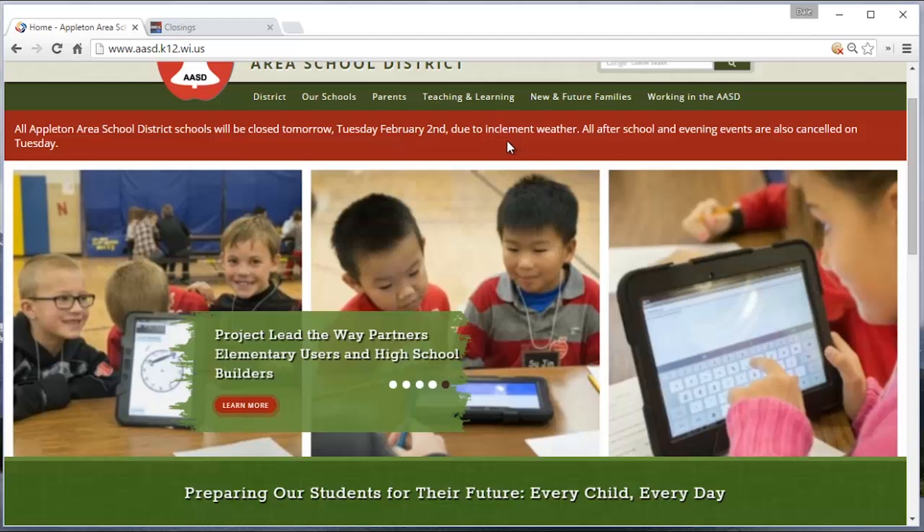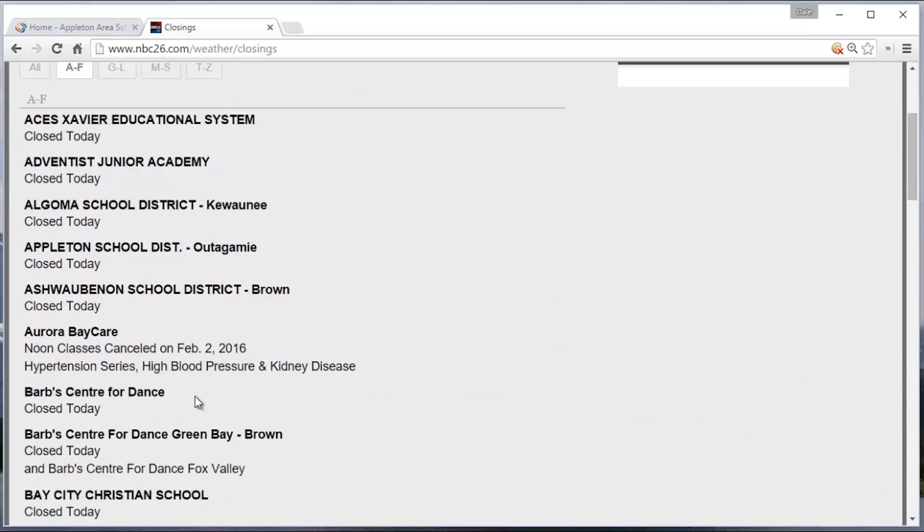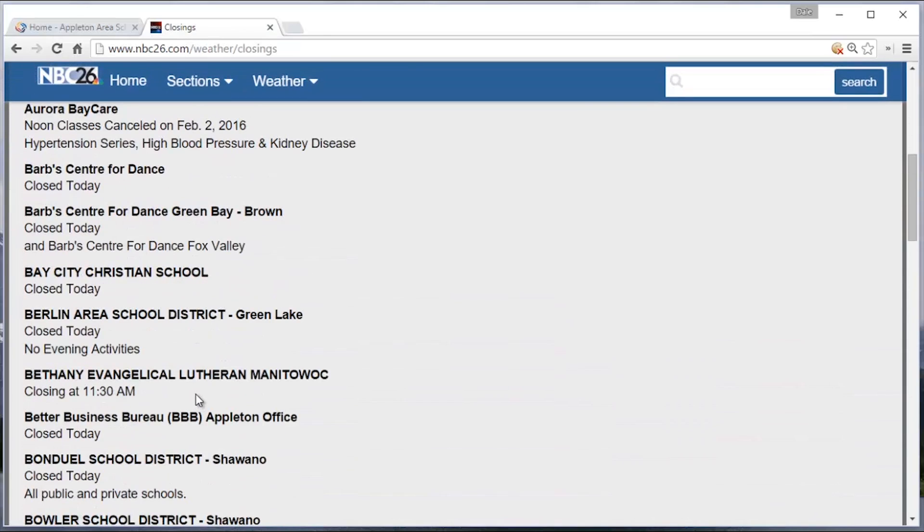All after school programs. No, it's right here on the website. Plus all the other schools. There's a ton. Everything's been canceled.